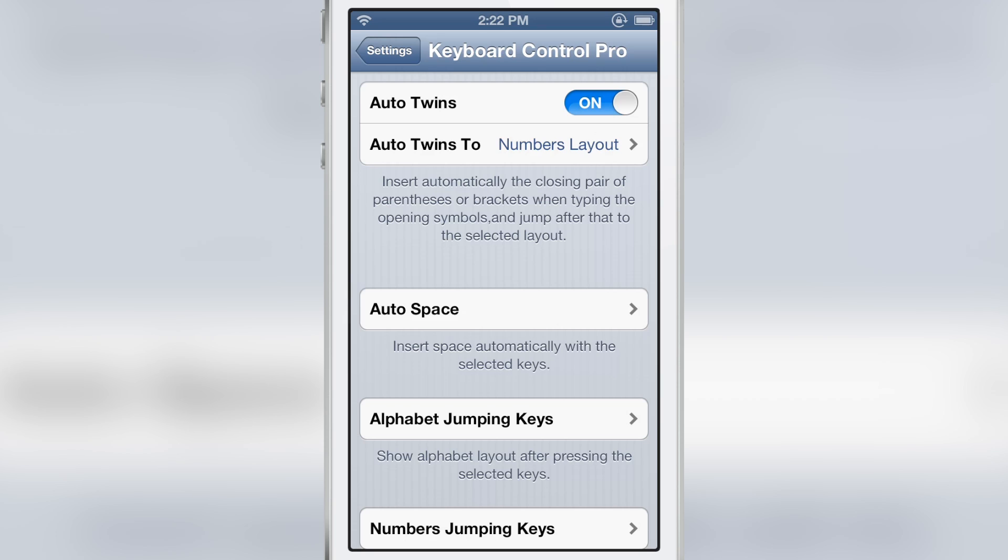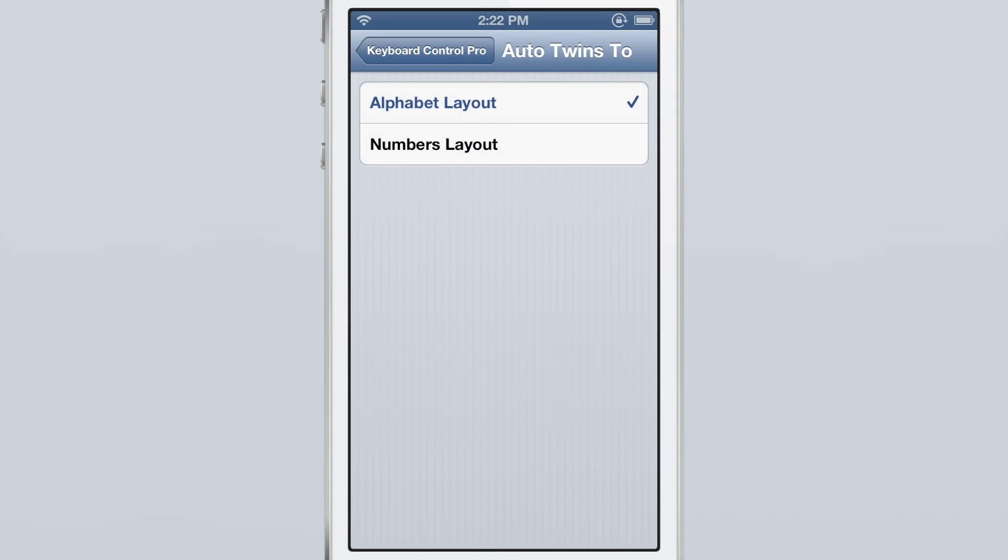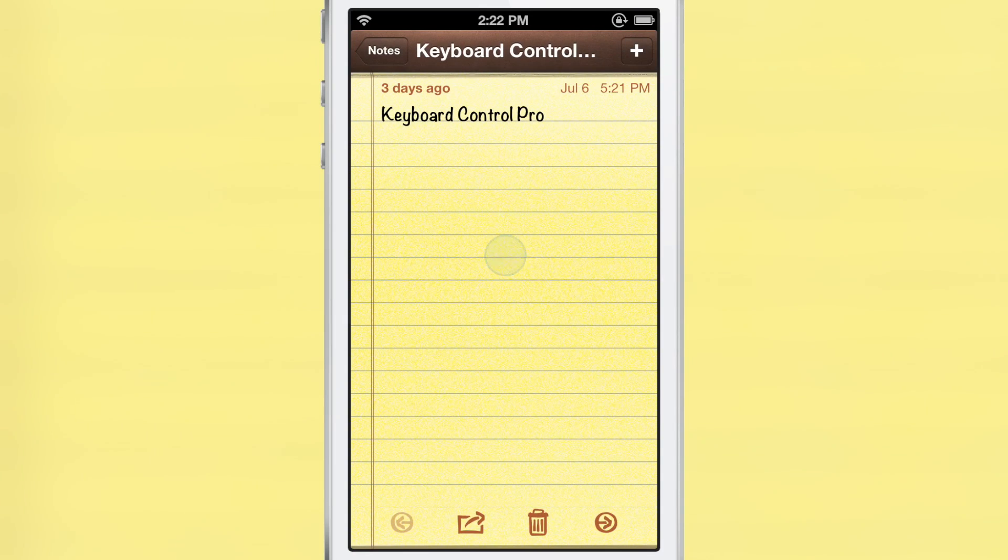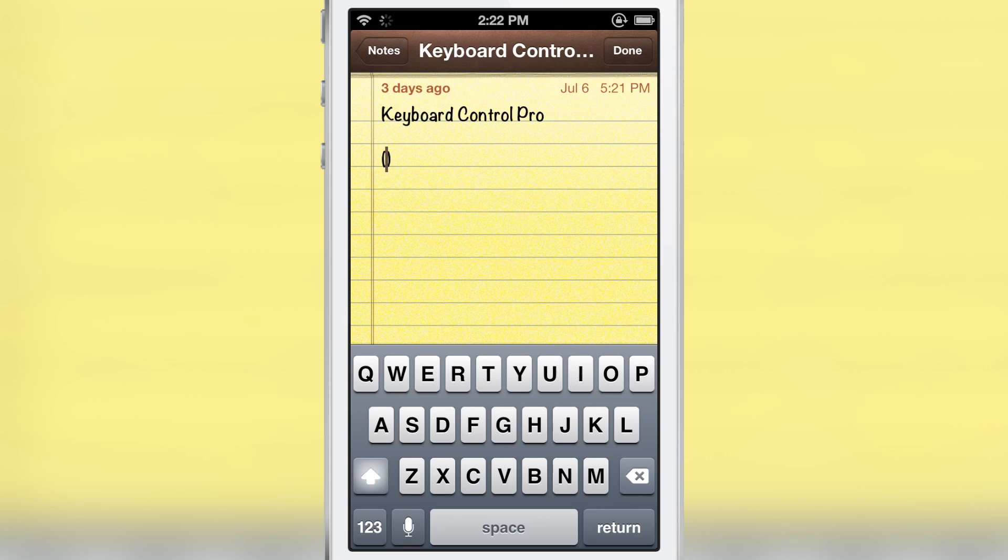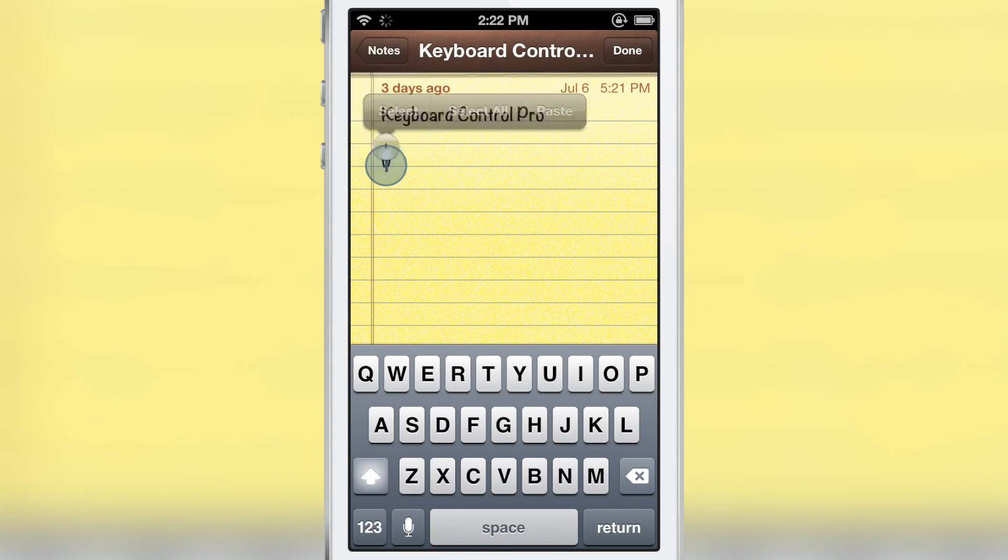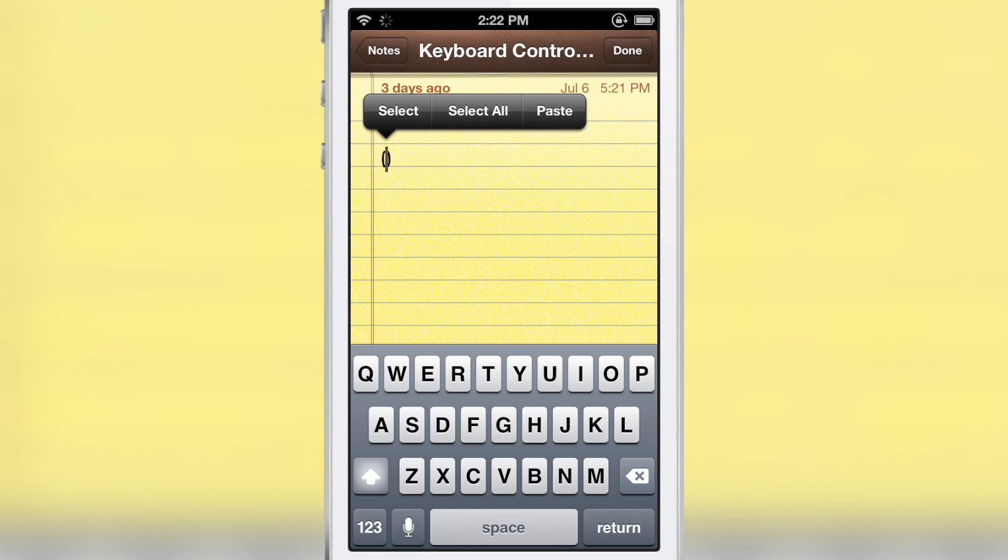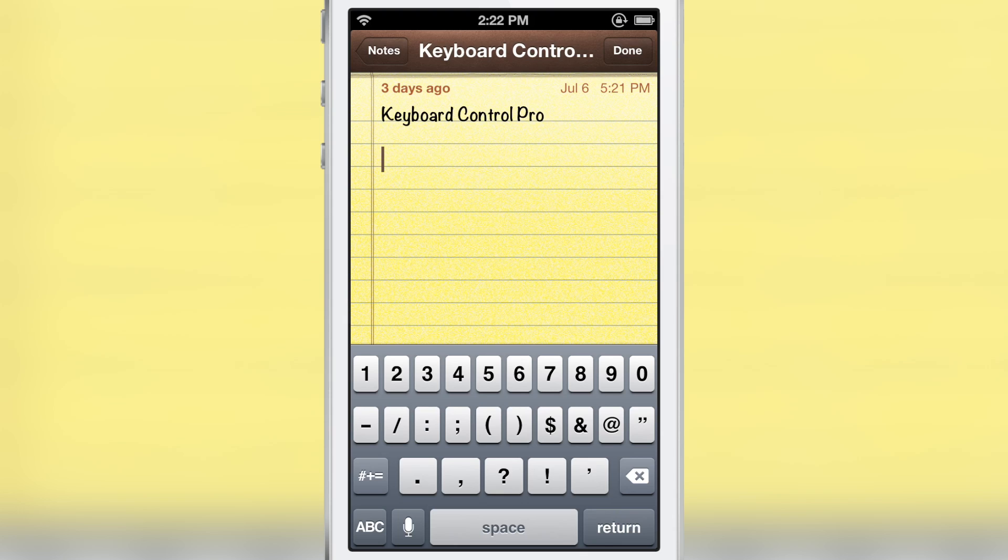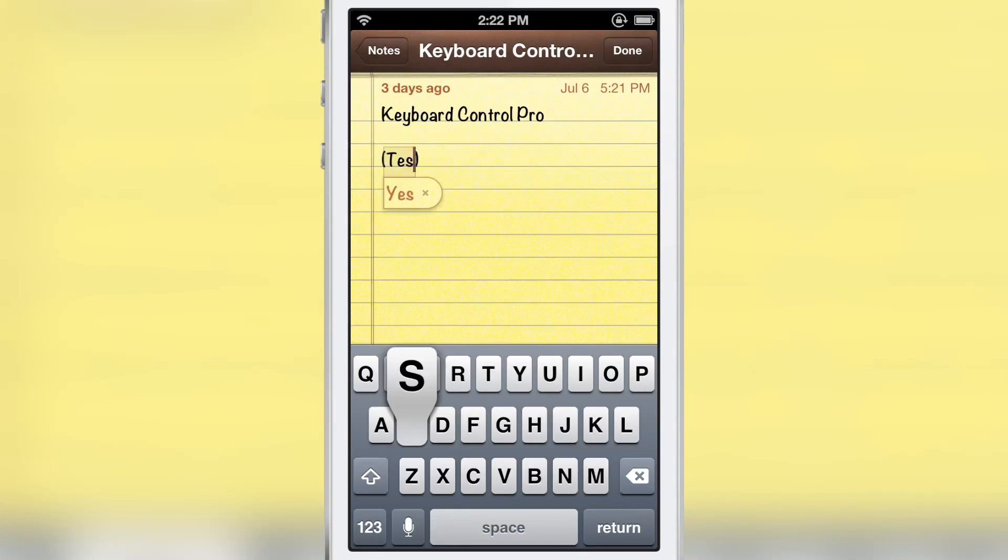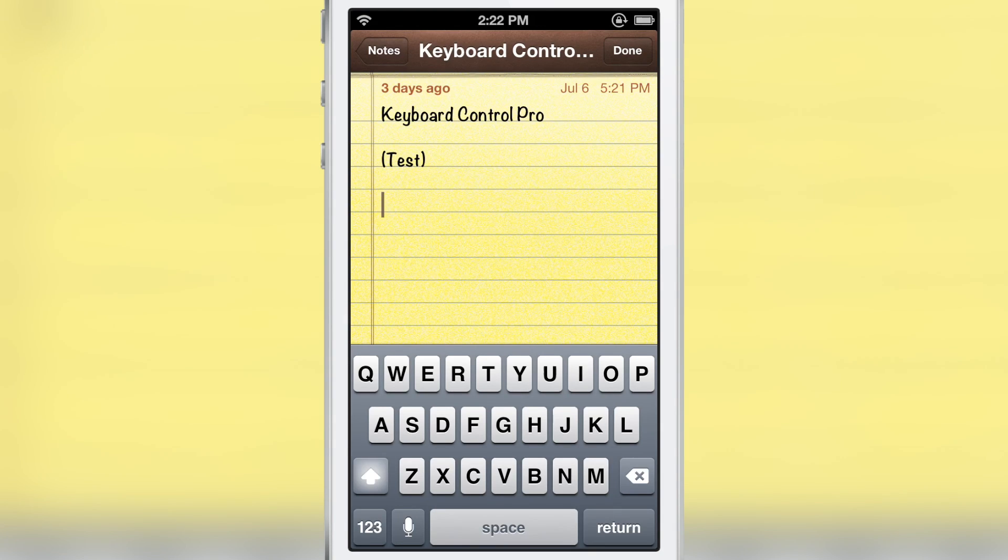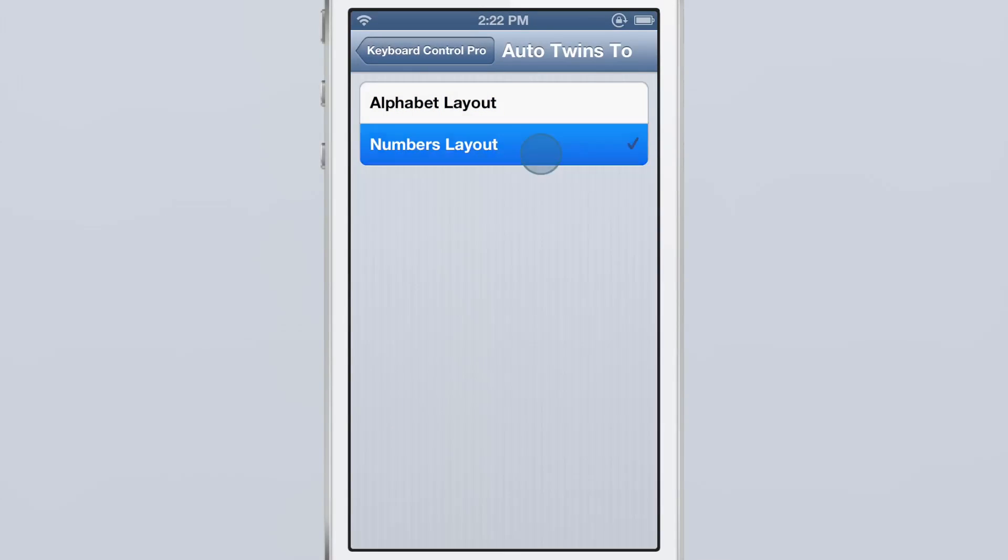You see that, so it automatically inserts the closing parentheses. The nice thing about this is it places the cursor in the middle so you can start typing out whatever you want to include without having to move your cursor back. I can just start typing as soon as I type my opening bracket. It makes it really simple for those of you who use brackets or parentheses a lot.